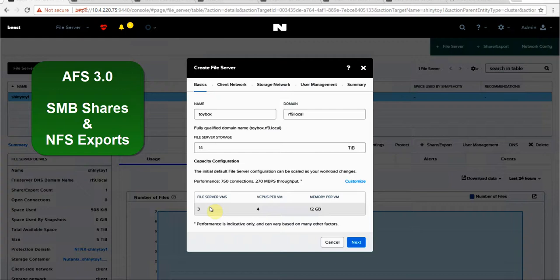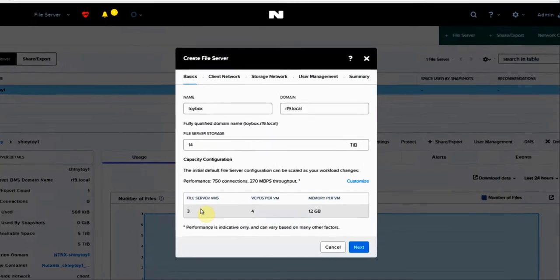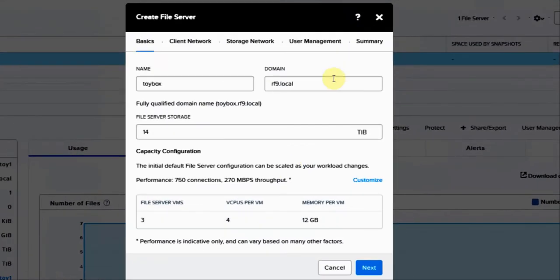With AFS 3.0, we now can deliver both SMB and NFS shares from the same AFS server. Here we have our create file server wizard.